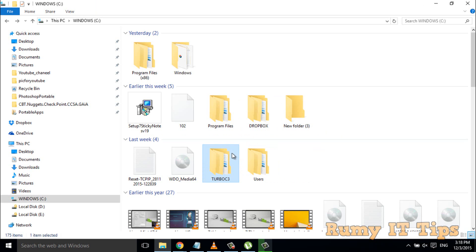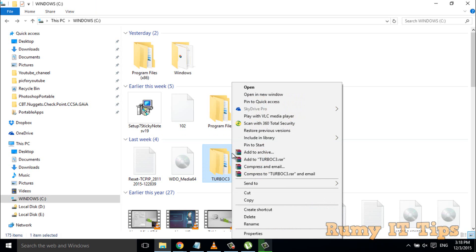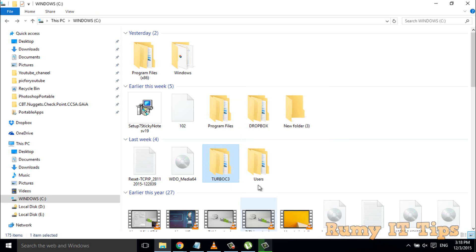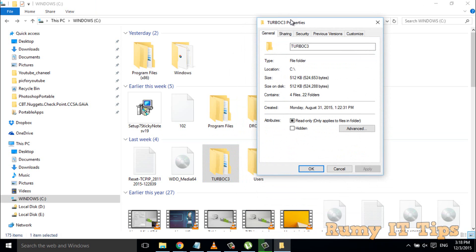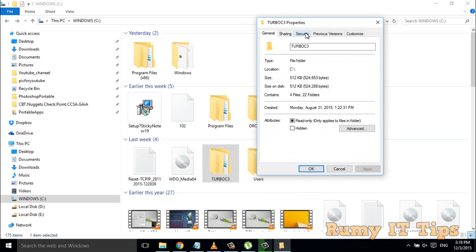Just right-click on the folder that you want to restore, then go to the Security tab. As you see here, TrustedInstaller is not there.